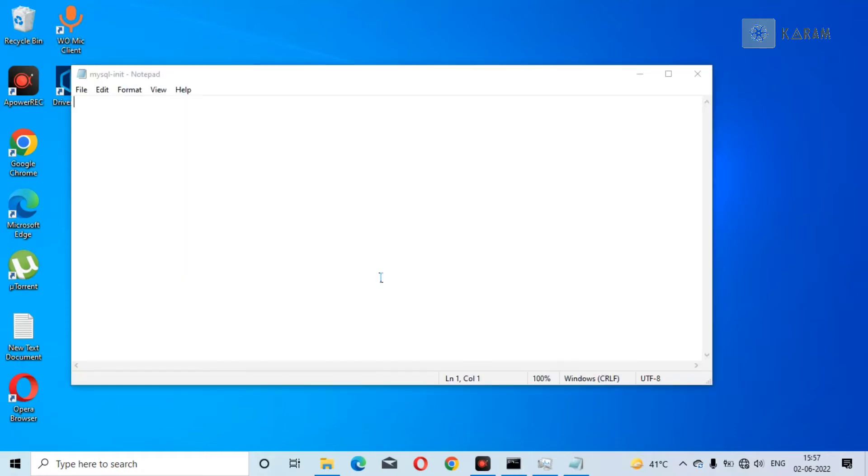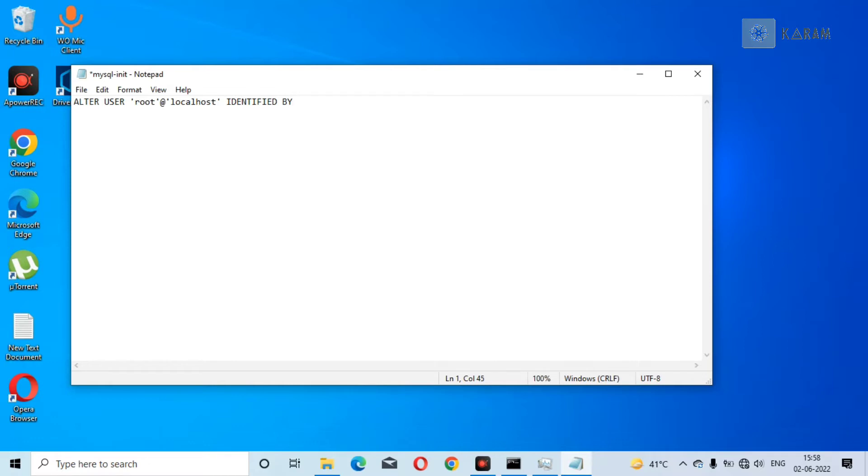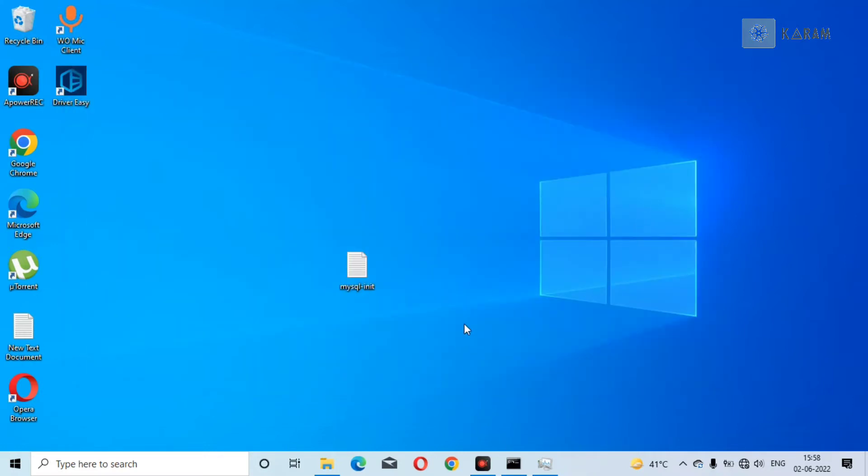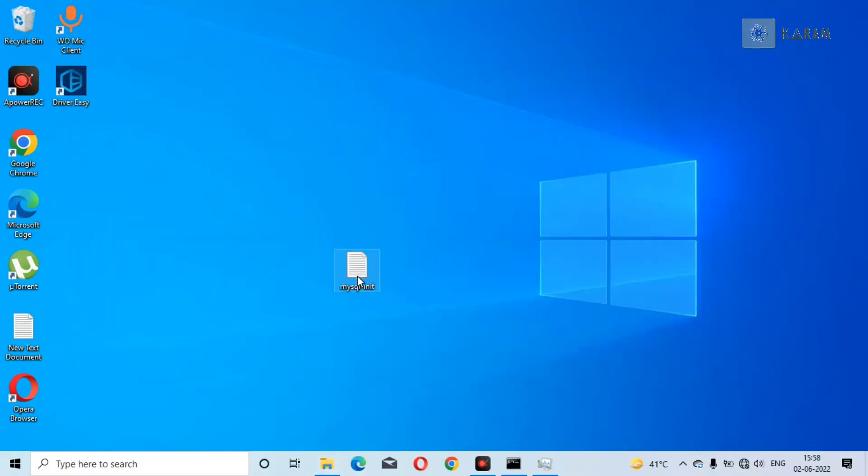Open this file and you have to type a query here of MySQL, which is: ALTER USER 'root'@'localhost' IDENTIFIED BY and in single quotes you should write your password that you use to login to MySQL server. Just save this file and copy this file.